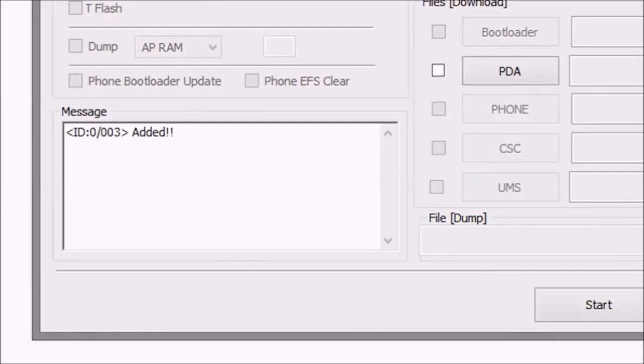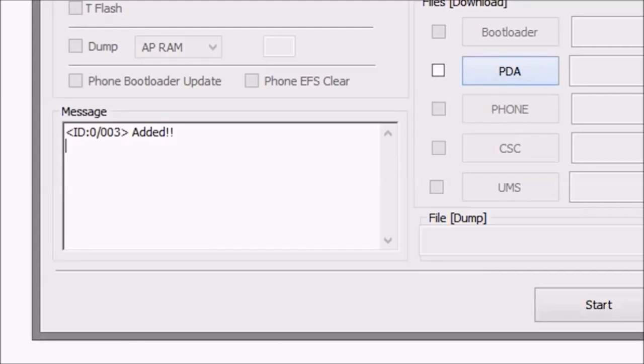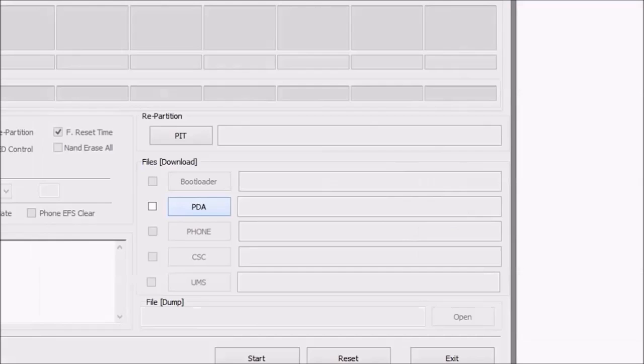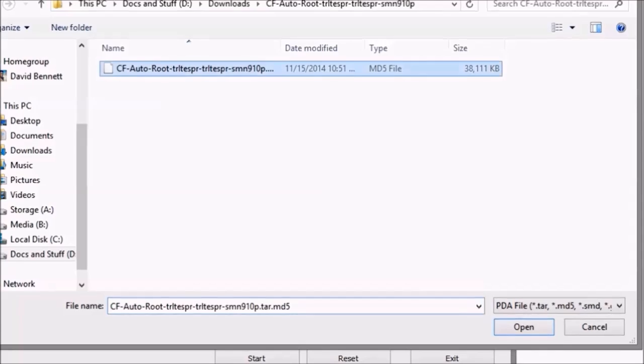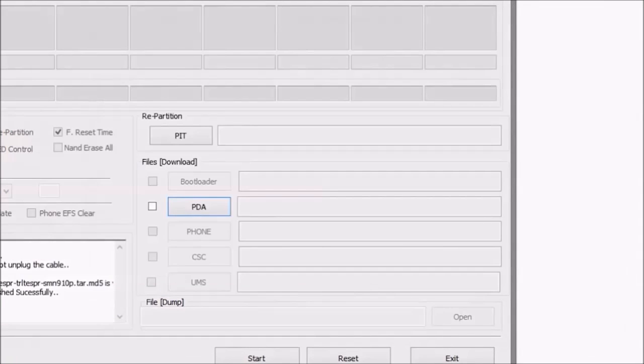Now connect your Note to your PC. Odin will show an added message. Next, click on the PDA button and load the CF auto-boot file from the zip that you extracted.